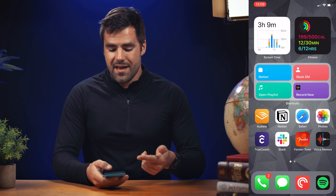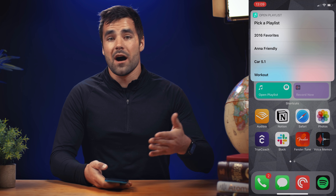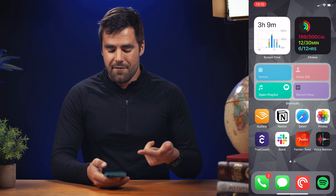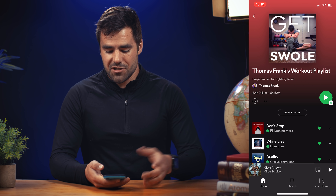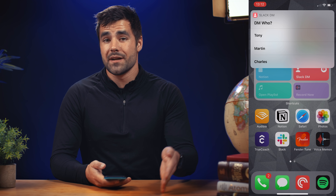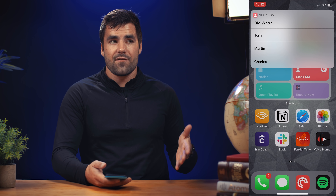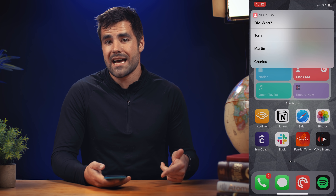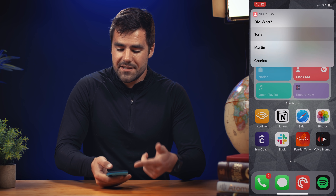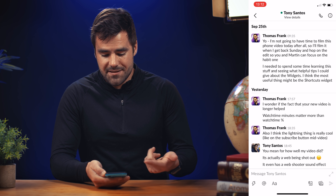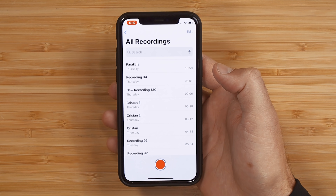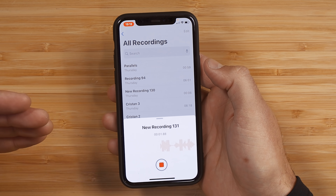Secondly, I have a Spotify playlist button. When I go to the gym, I can easily launch my workout playlist instantly. I've also got a Slack DM button — I DM several people across different Slack workspaces on a daily basis, and it's kind of a pain to switch workspaces in the Slack app, so using deep Slack URL linking I can open a DM with Tony basically instantly. Lastly, I've got a record button which opens the voice recorder app and starts recording immediately.